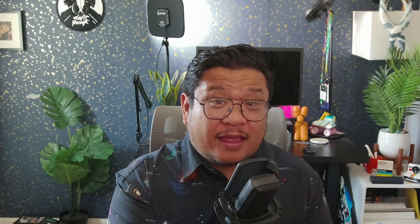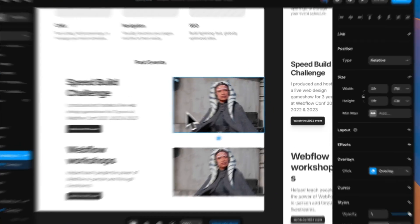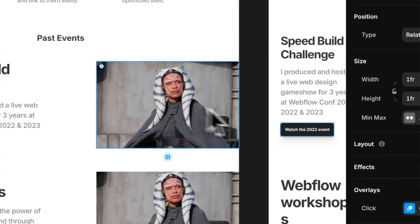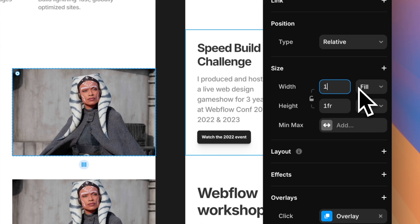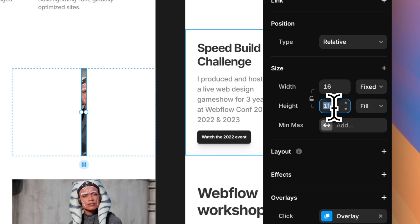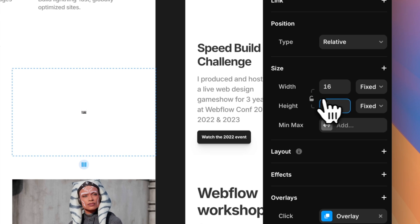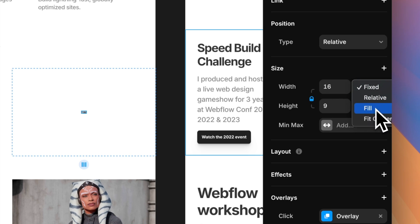Next, you need a weird workaround for aspect ratios. For instance, if you want an element to be 16 by 9 ratio, you have to set the width of the element to 16 pixels and the height to 9 pixels. Then you have to lock the width and height together. Then finally, click on fill for the width.